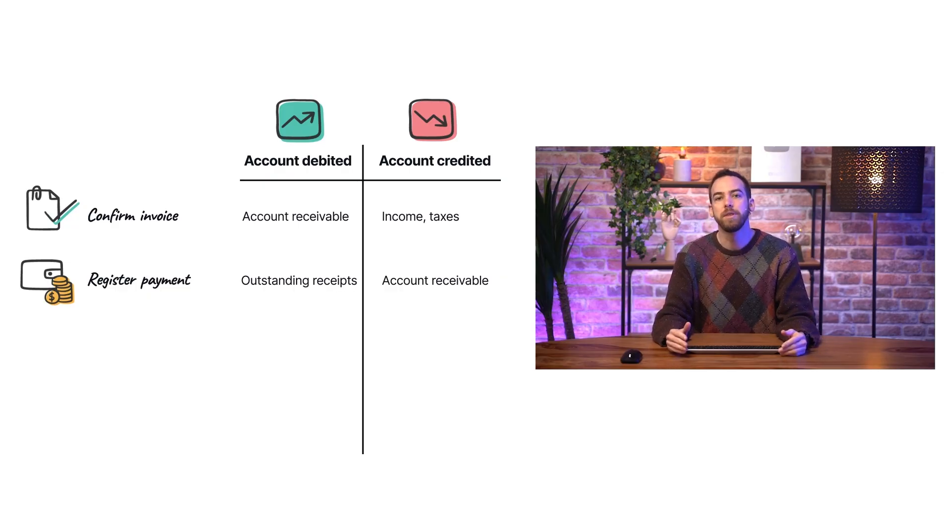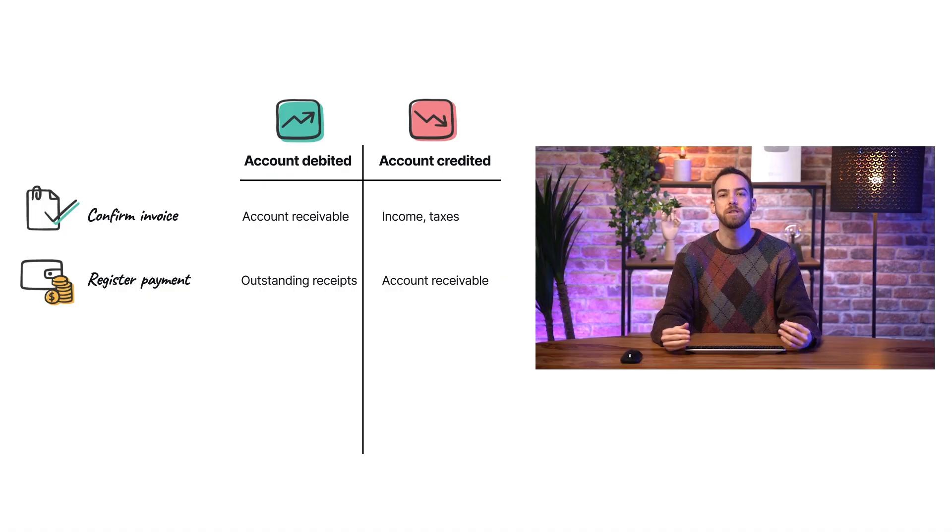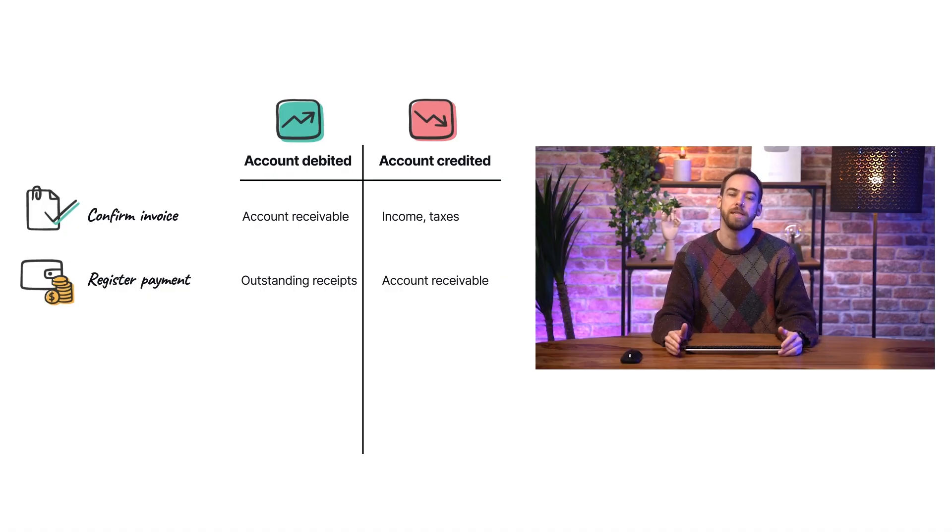And the debit in the outstanding receipts account indicates that we've received this payment and that we'll need to reconcile once it clears the bank and we see it in our bank transactions.